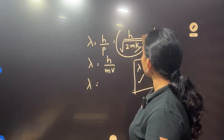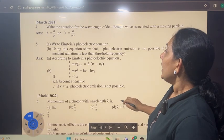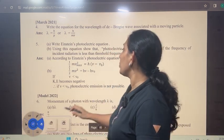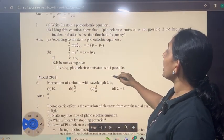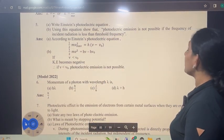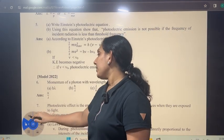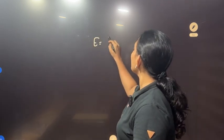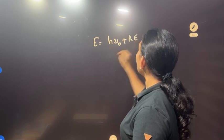Lambda is h by root of V. Next, write Einstein's photoelectric equation and using this equation show that photoelectric emission is not possible if the frequency of incident radiation is less than threshold frequency. E is equal to h-nu-0 plus KE.